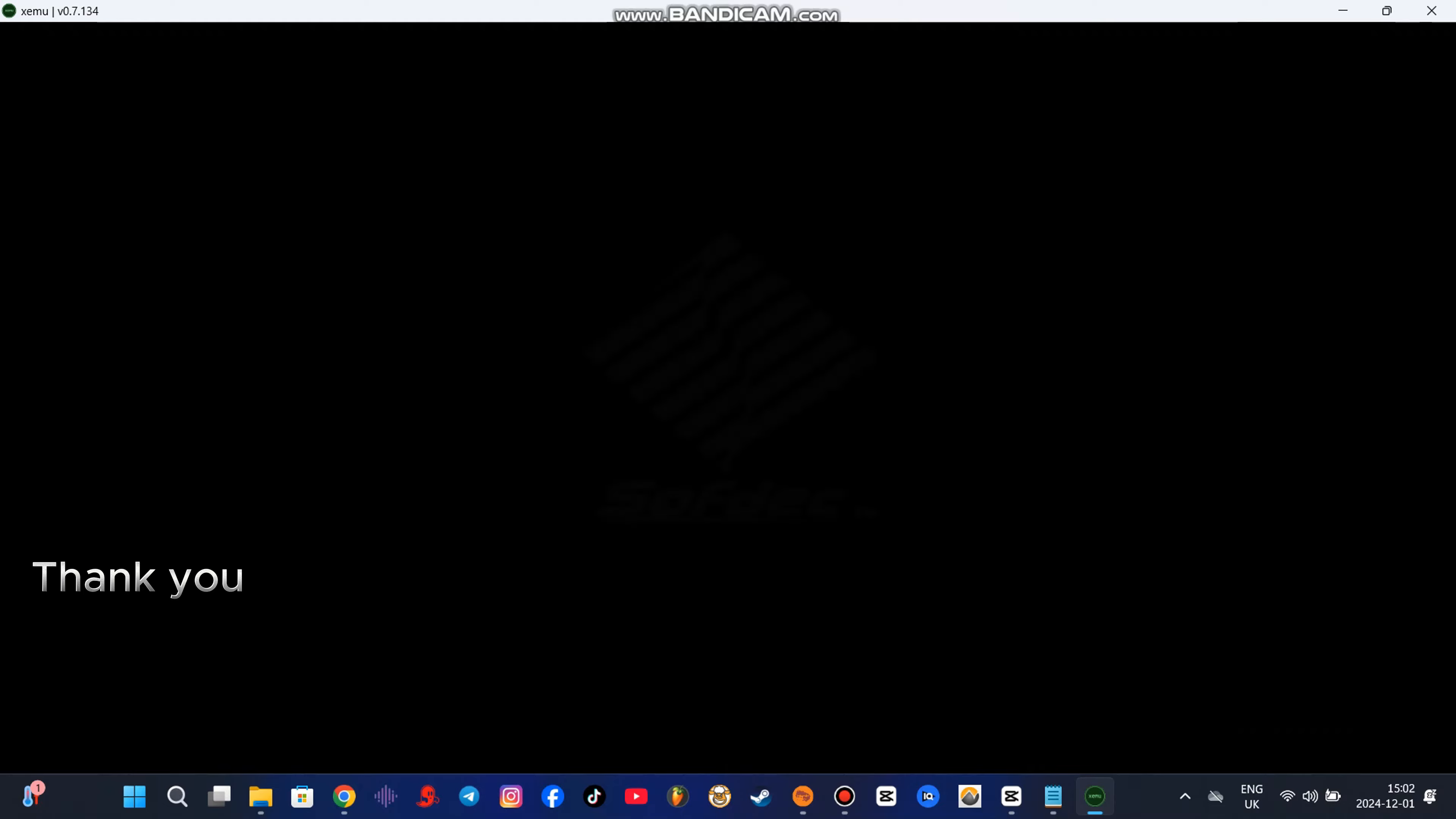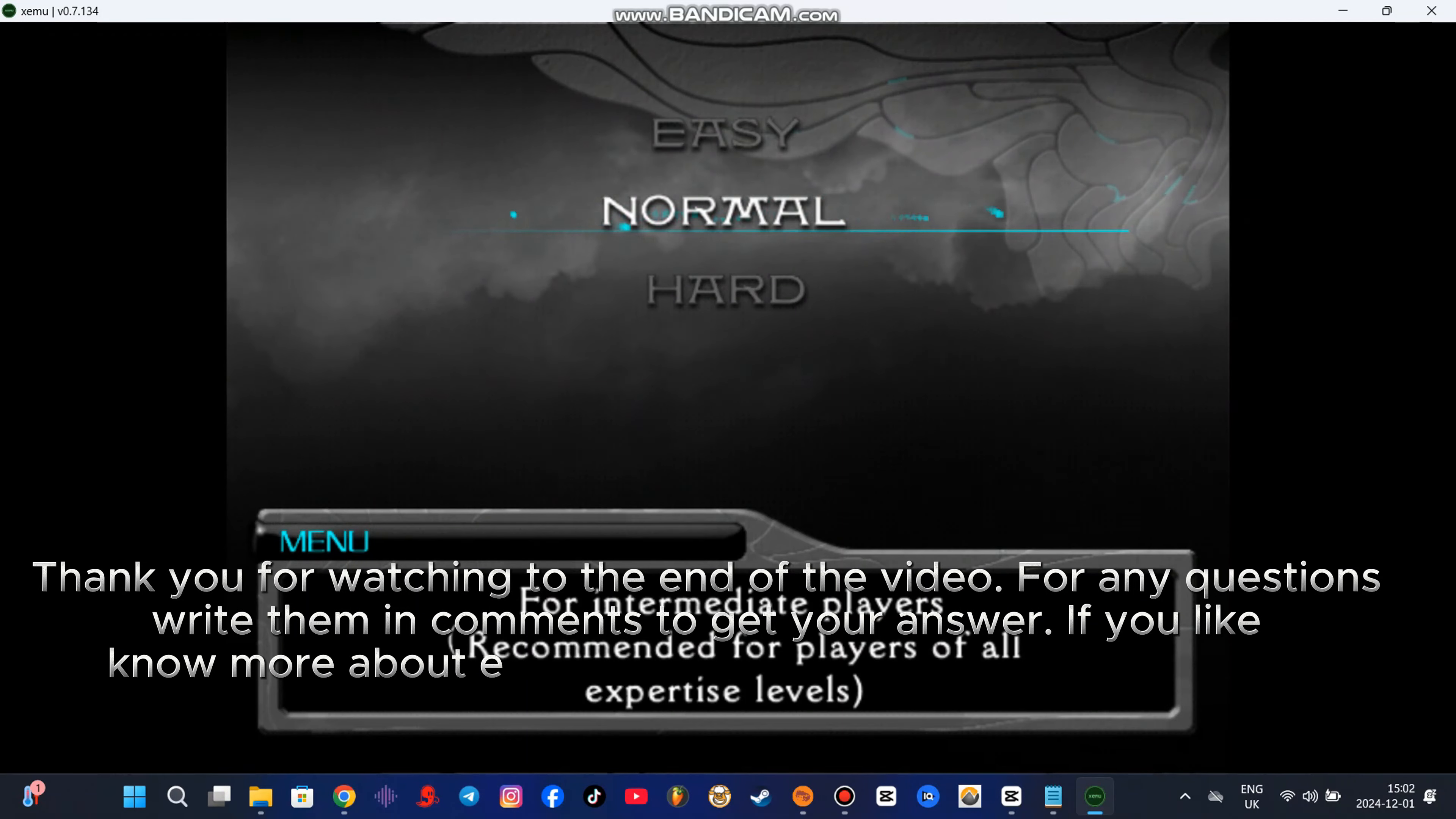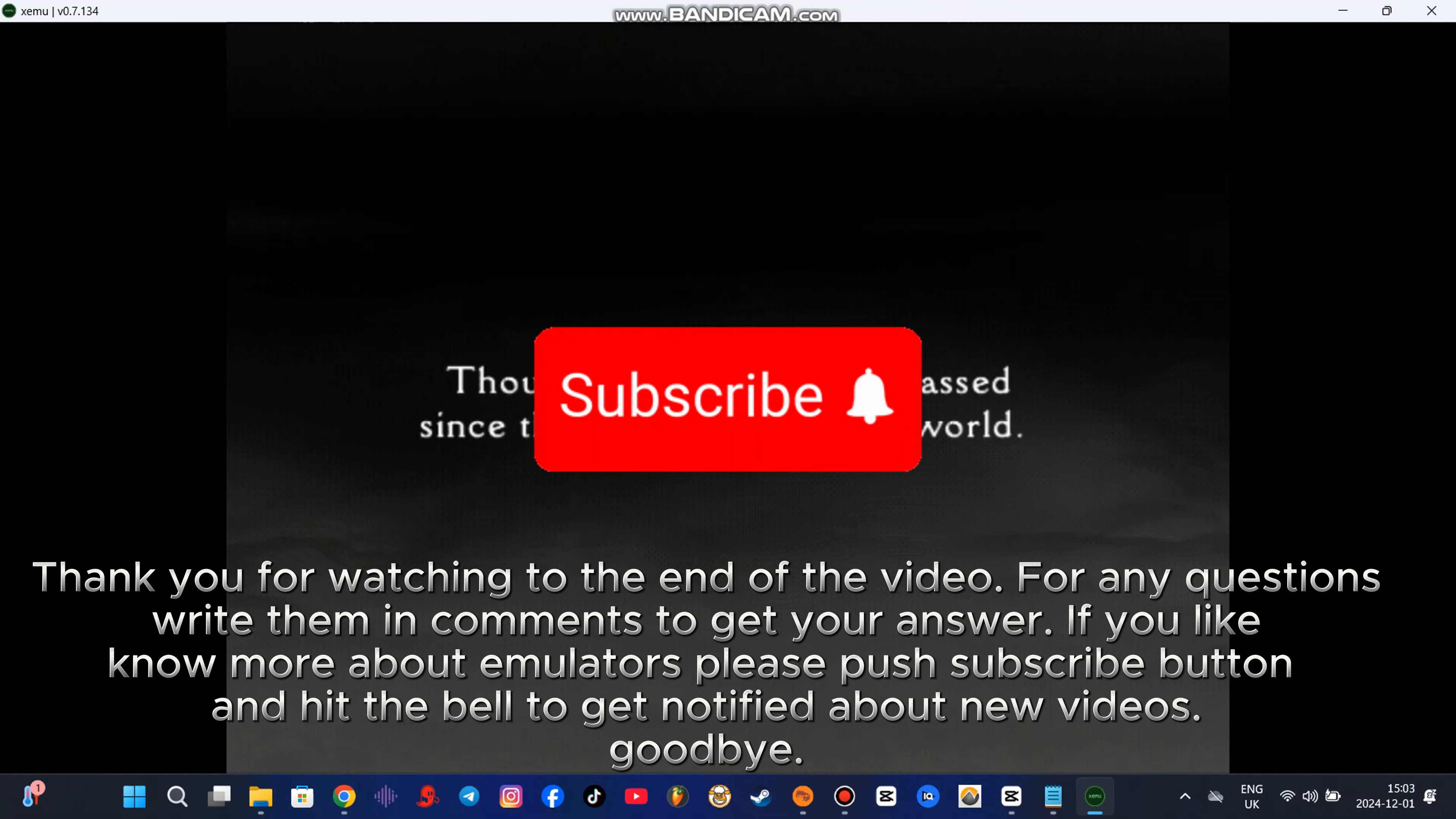Thank you for watching to the end of the video. For any questions write them in comments to get your answer. If you like to know more about emulators please push subscribe button and hit the bell to get notified about new videos. Goodbye.